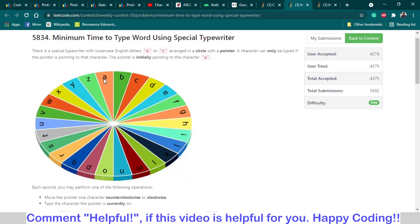For example, if we have to move from A to B: moving clockwise we move just one step. Moving anti-clockwise we have to make 25 movements. For Z, if we move counterclockwise, we have to make just one movement, and clockwise we have to make 25 movements. We have to pick the minimum of the two.